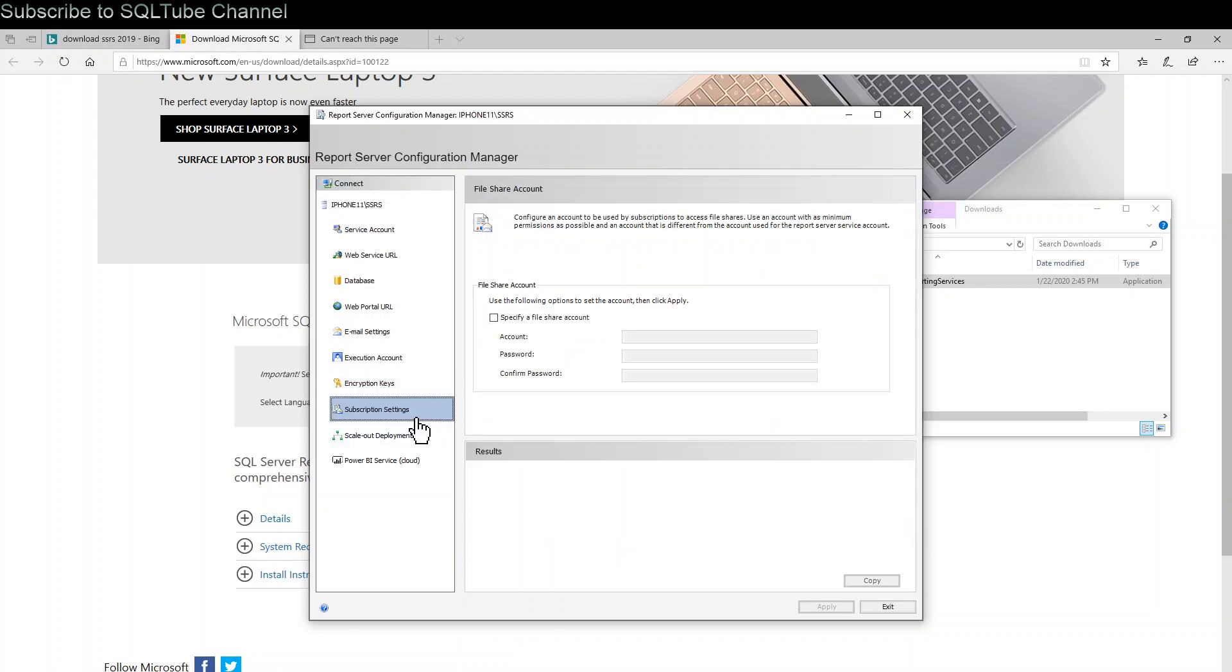Subscription settings. If you have any file share account, you can define here. Other than that, report server configuration is completed.